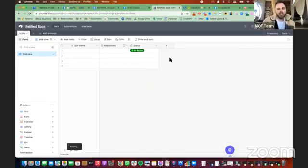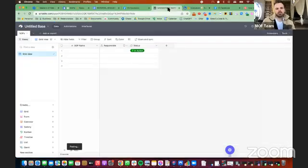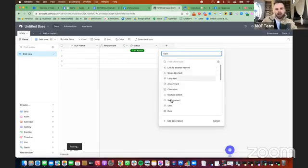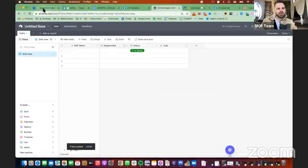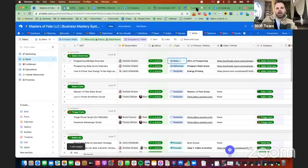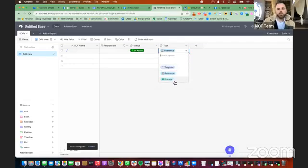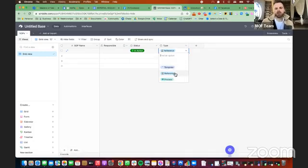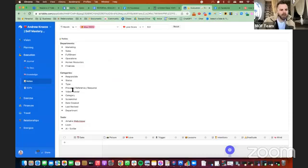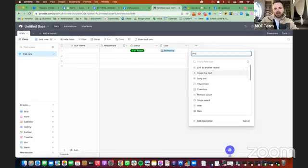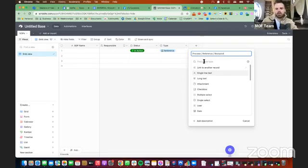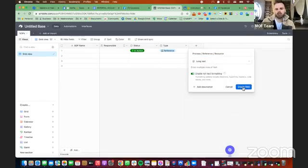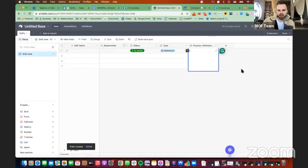So we got the status in there. And you guys can pull the same statuses. And then we want to go to Type. So what type of SOP is it? And again, you're going to use a single select. We're going to use a single line text here because I'm just going to pull from ours. And the three that we have are template, reference, process. So is it just a template that we can use over and over and over? Do we just want to reference this thing? Or is it actually a step-by-step process? So we got Type in there.